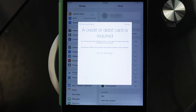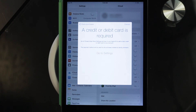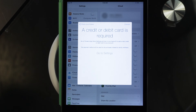Once you're done setting up a credit card or debit card, you'll be able to add a member by using their email. Make sure their email is either their Apple ID or the email you want to use to set up an Apple ID.